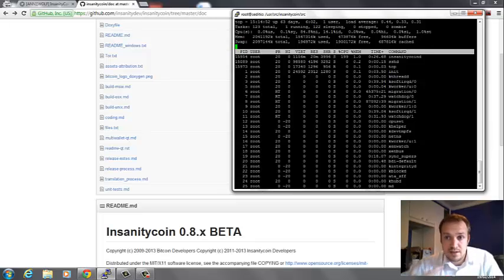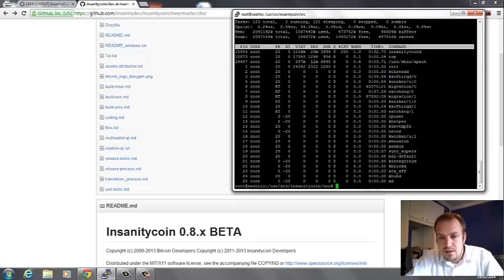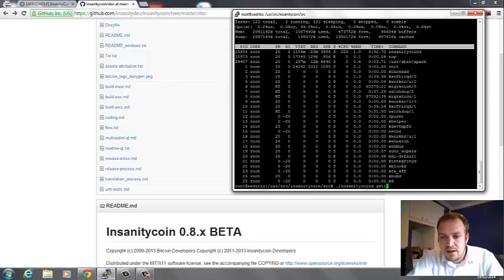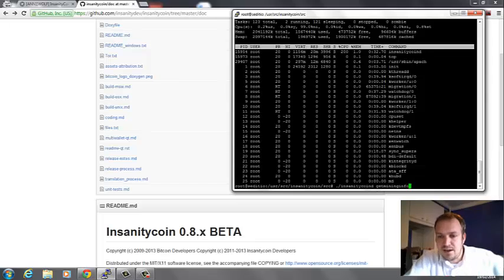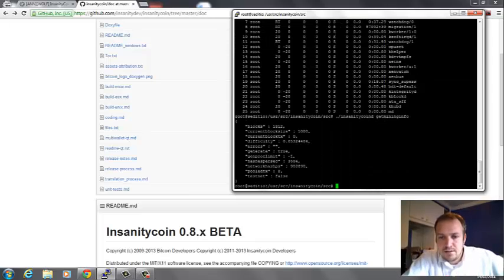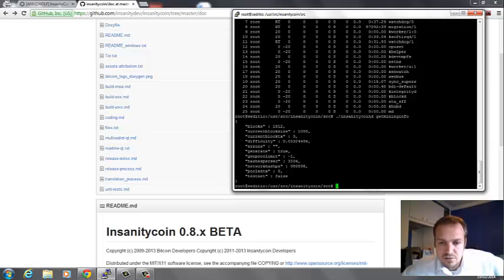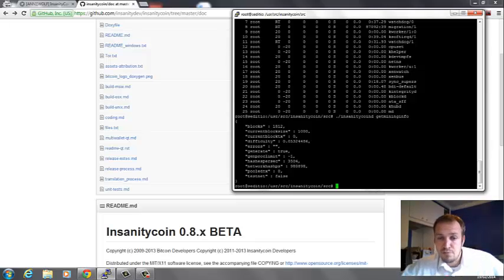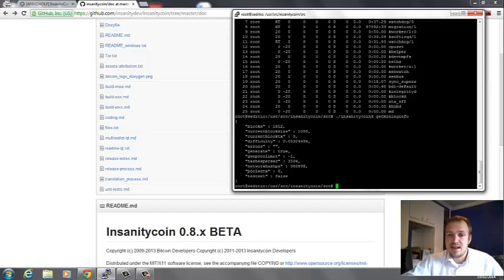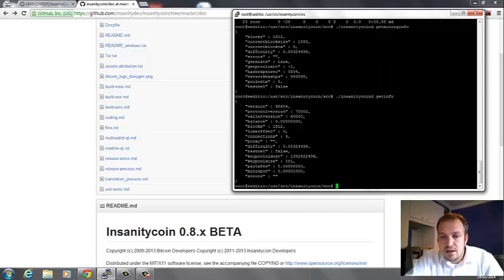You can also see within getmininginfo how many hashes it's mining. We can see the hashrate per second is 3500, which for scrypt is actually extremely low so I won't get anything out of it. But it's a good example to see how it works.